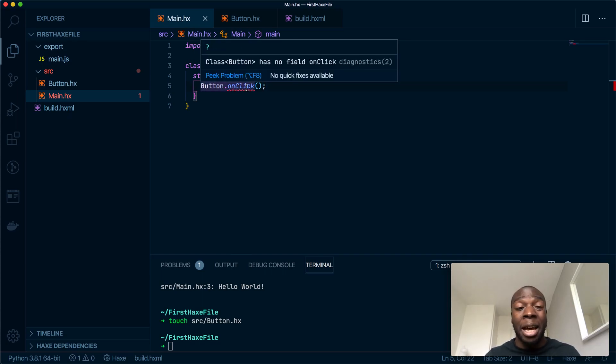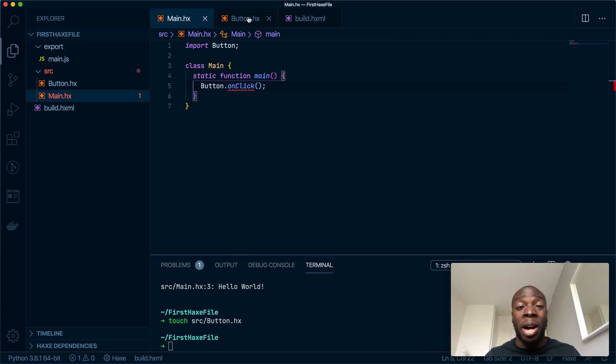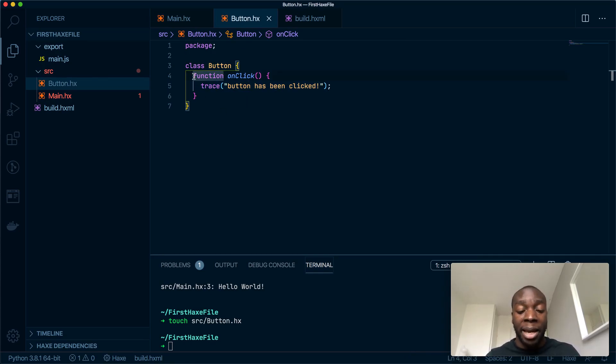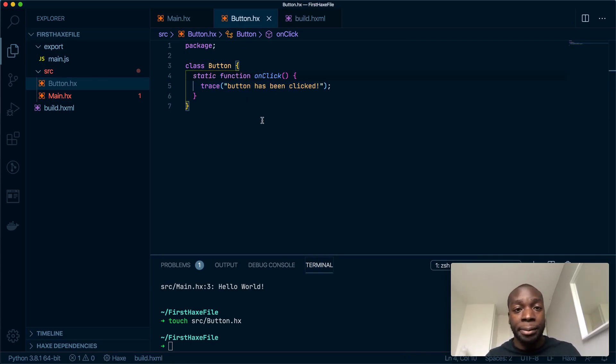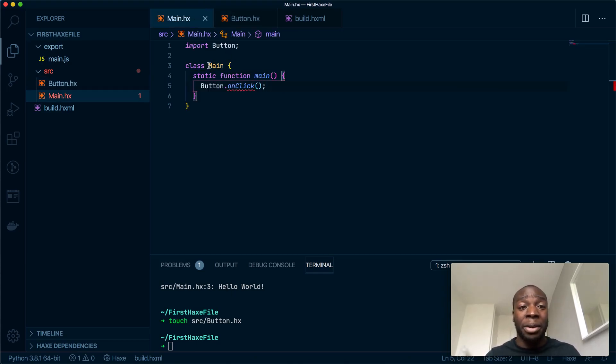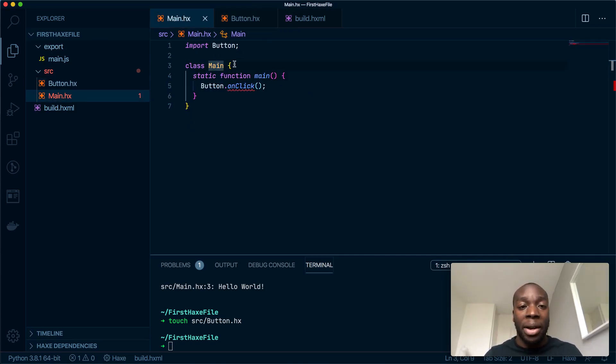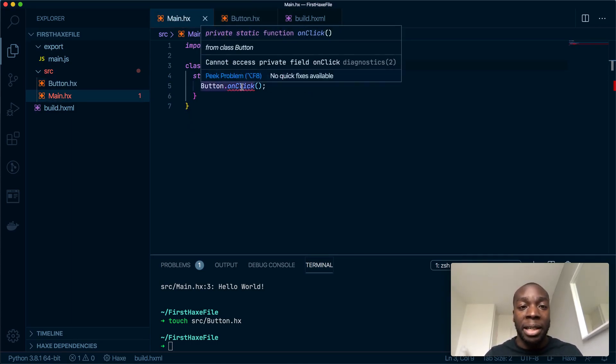But I do not want to initialize this class; I just want to use the methods without initializing it. So I'm going to make it a static method. So now this class can see this method. If I look at this, there's a new error.